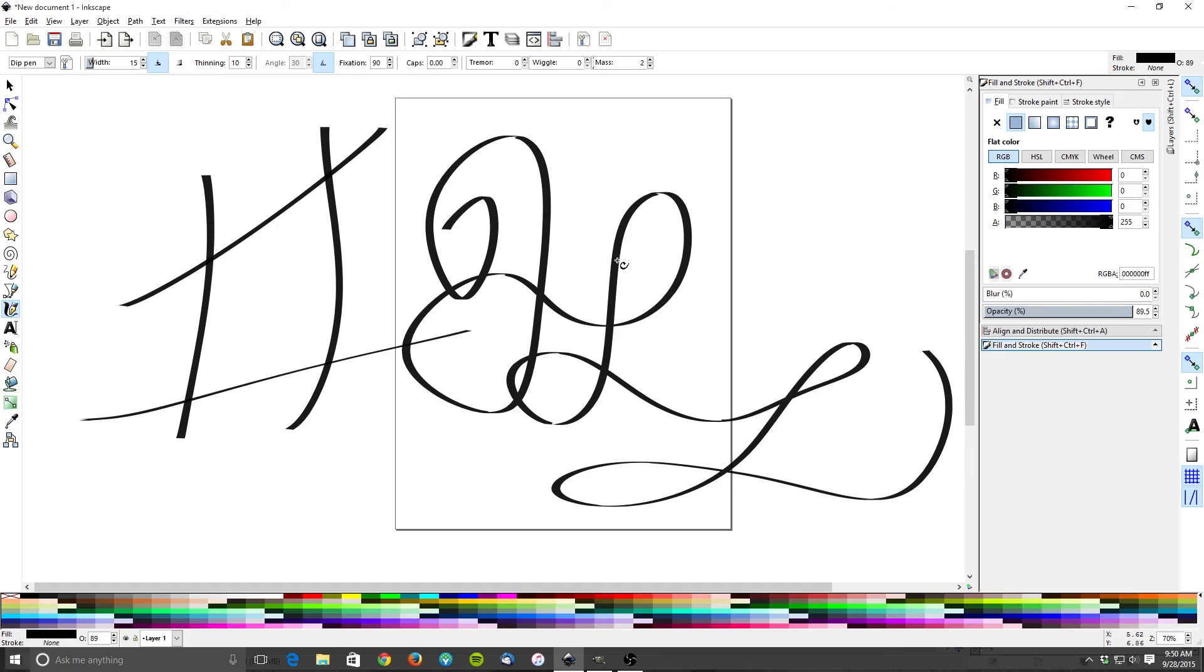So that's the little quick tip I want to give you guys today on how to get your pen to be more responsive in both Inkscape and in GIMP. Give it a try, hopefully this will help you guys out. Until the next one, guys.